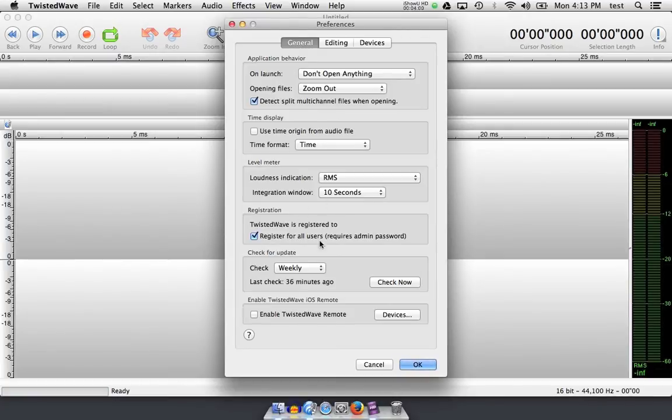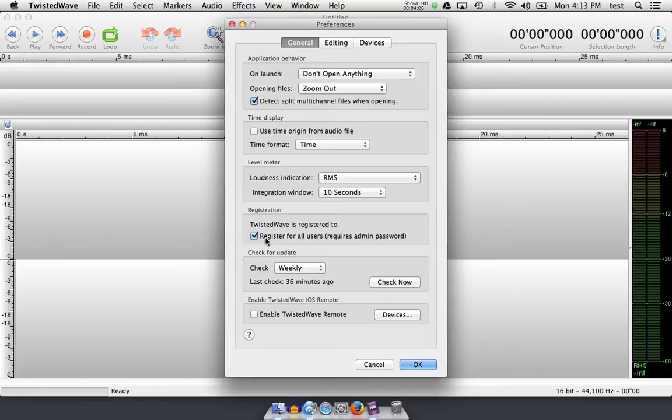Twisted Wave has been registered to all users of this computer because I've checked this button and put in my admin password. So if I create a new account, or if I have a guest account, Twisted Wave shows up there and is registered and ready to go.